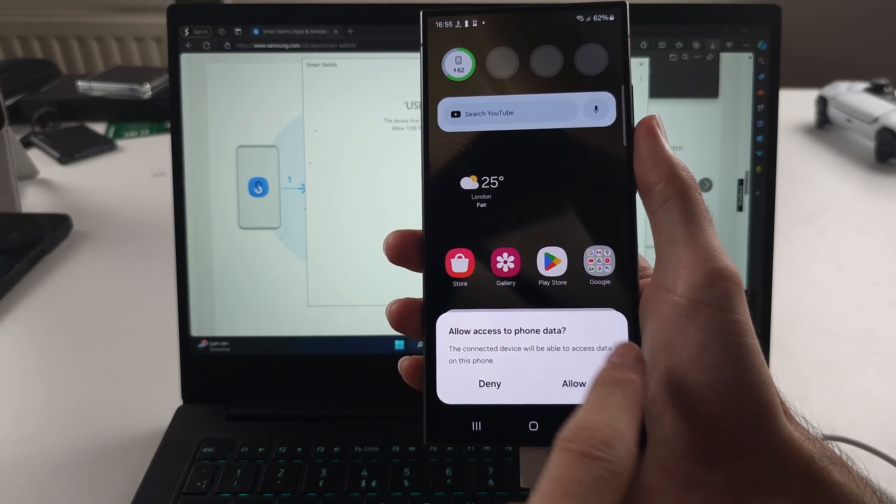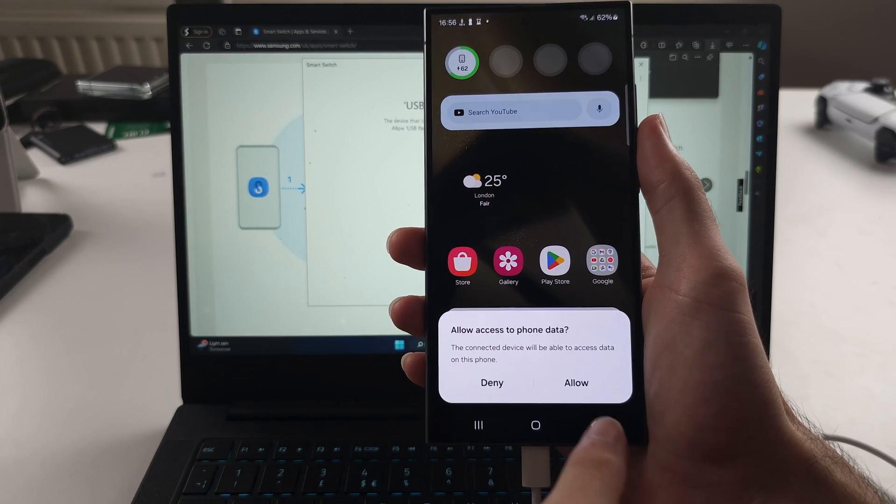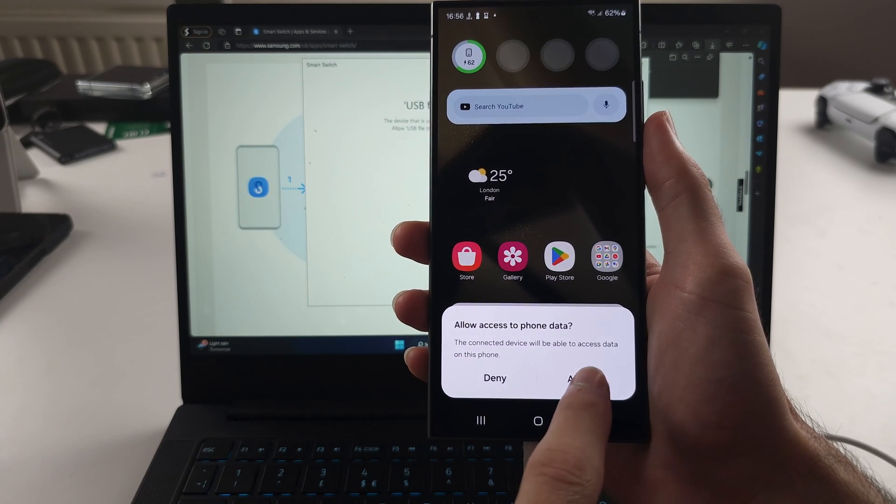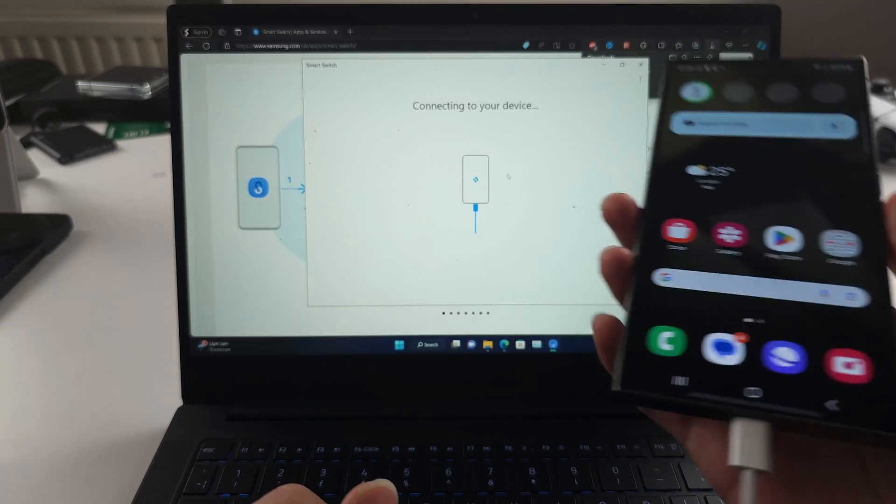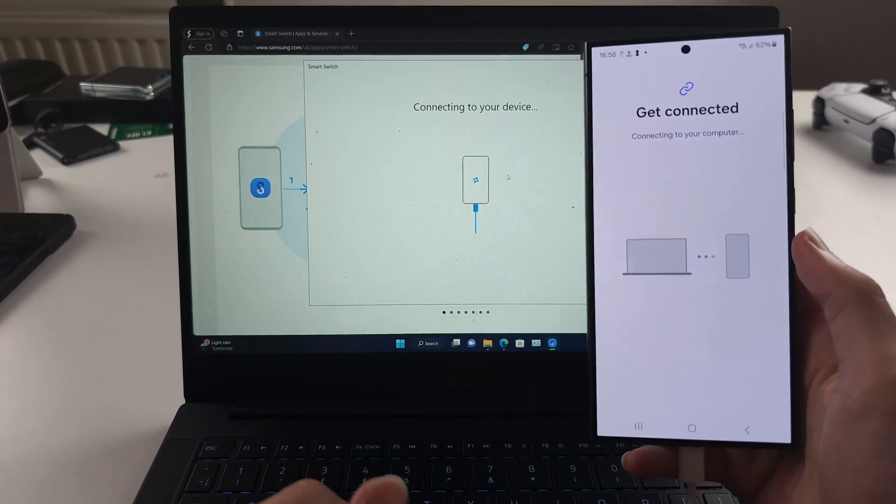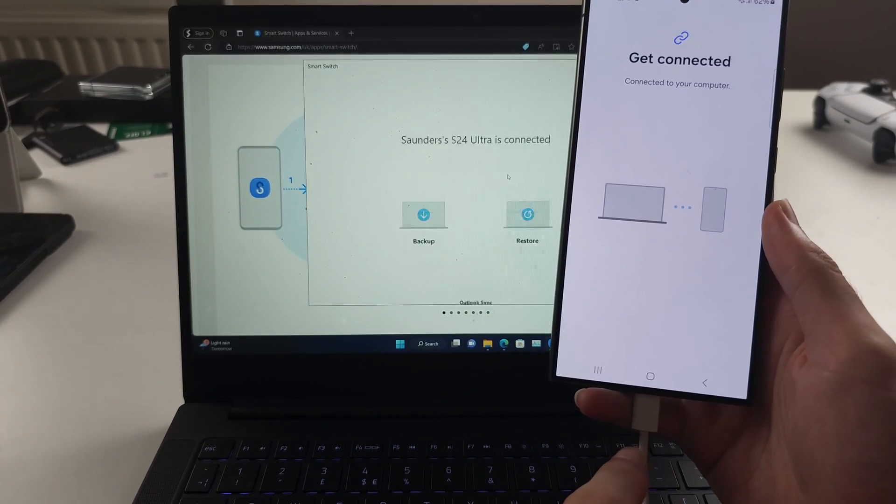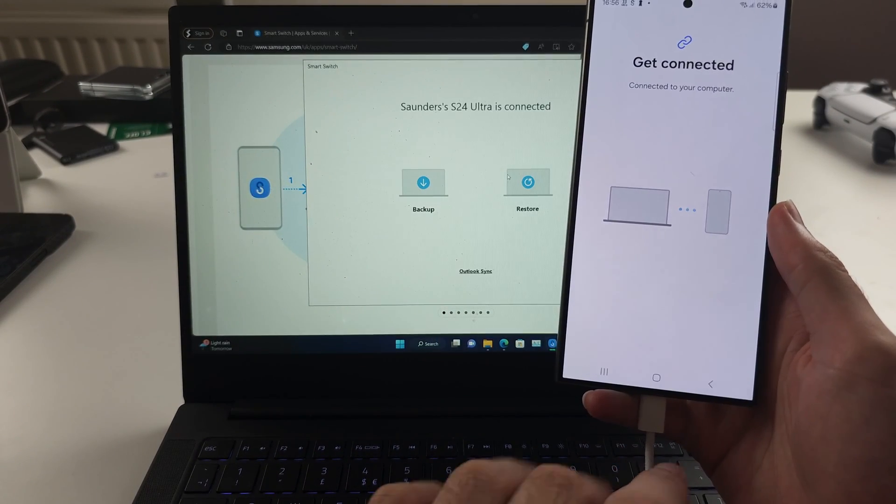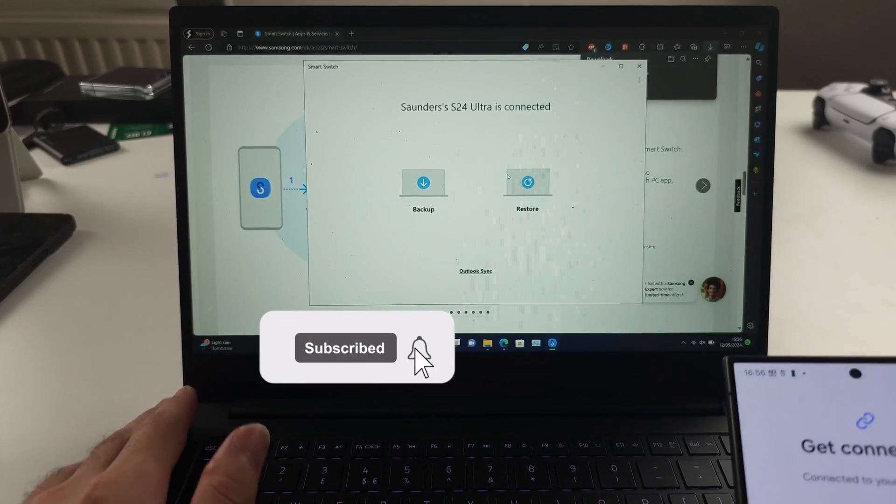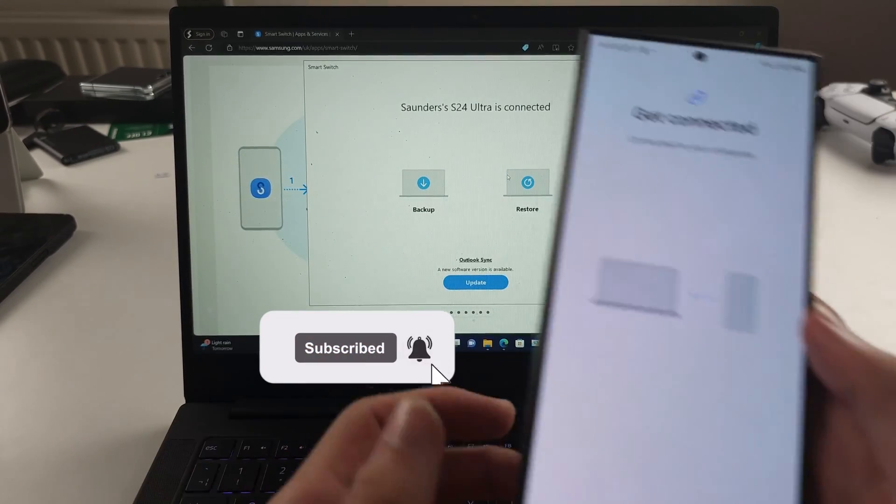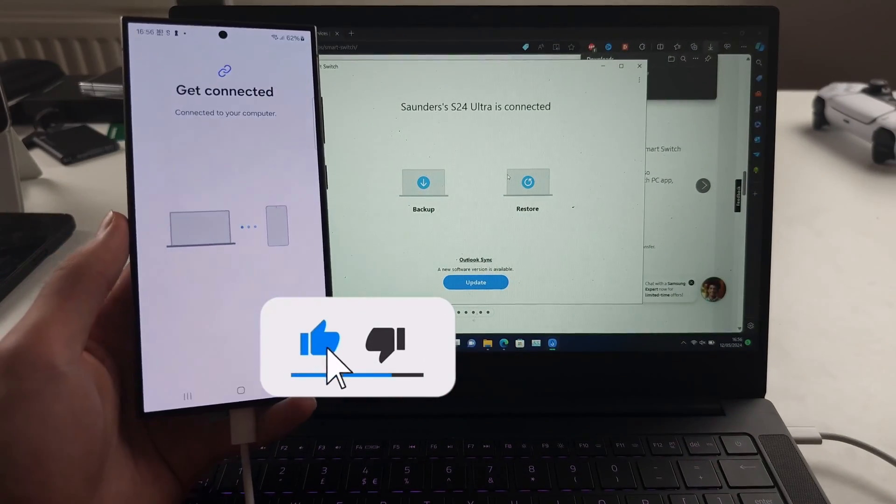So we will see allow access to phone data if your Samsung is unlocked, and tap allow to agree to the permission. Again, swap out the cable, and you can also swap out the ports, and you should have the connection work.